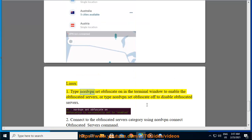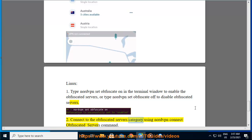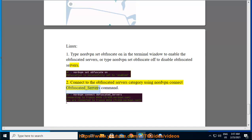Linux: 1. Type 'nordvpn set obfuscate on' in the terminal window to enable the obfuscated servers, or type 'nordvpn set obfuscate off' to disable obfuscated servers. 2. Connect to the obfuscated servers category using 'nordvpn connect obfuscated_servers' command. And I'll see you later!